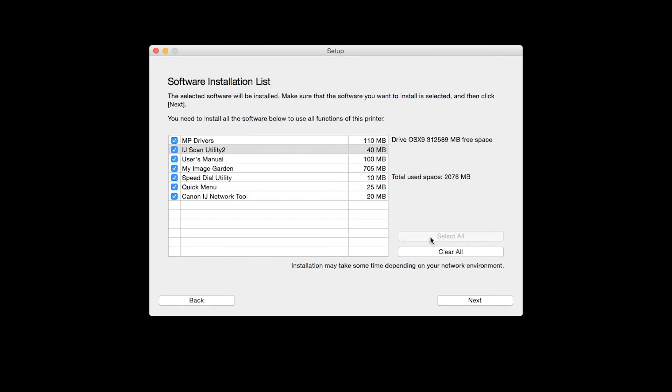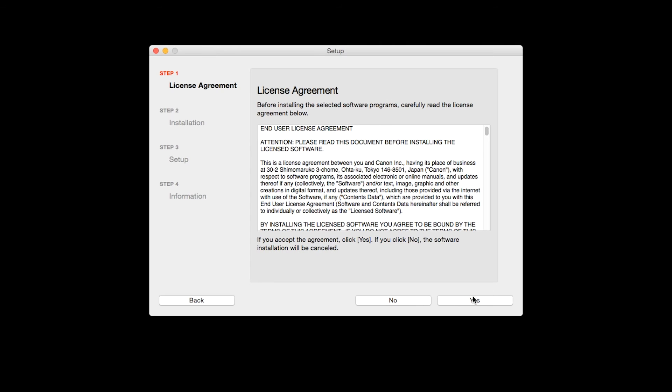Additional screens will appear. Just continue forward by selecting Next. The License Agreement screen will be displayed. Click Yes to continue with the installation.